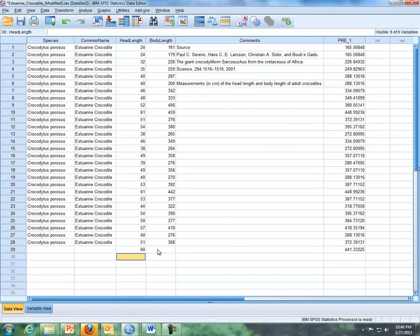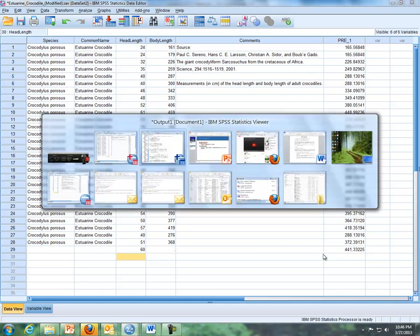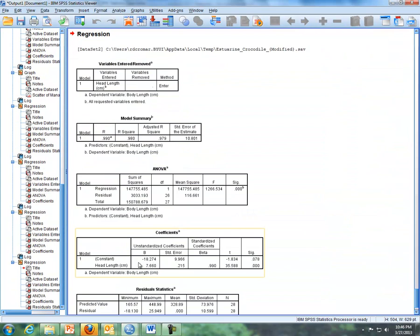and then when you go back to your data set, the number on the same row as 60, that's your predicted y, 441.332. So you can use SPSS to do this, or if you have your regression equation using these numbers here, you can do this using the calculator.